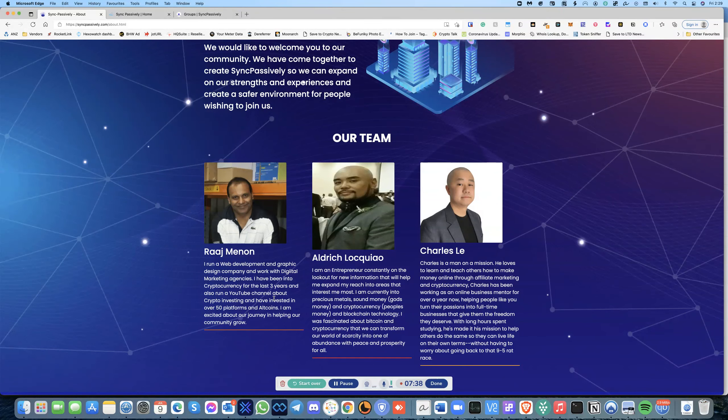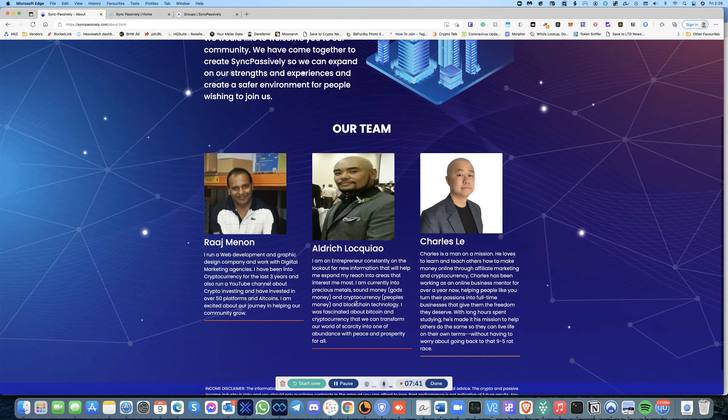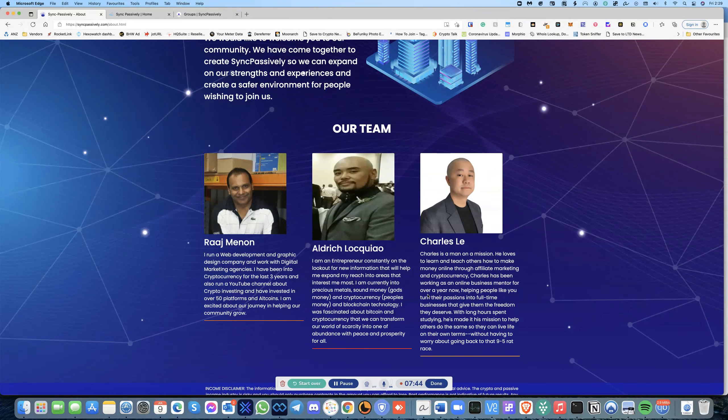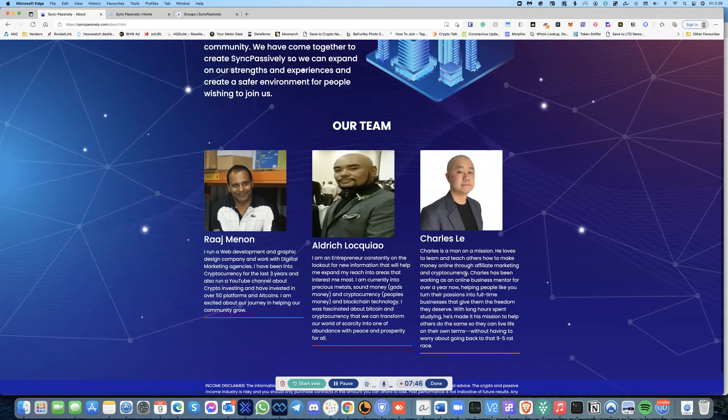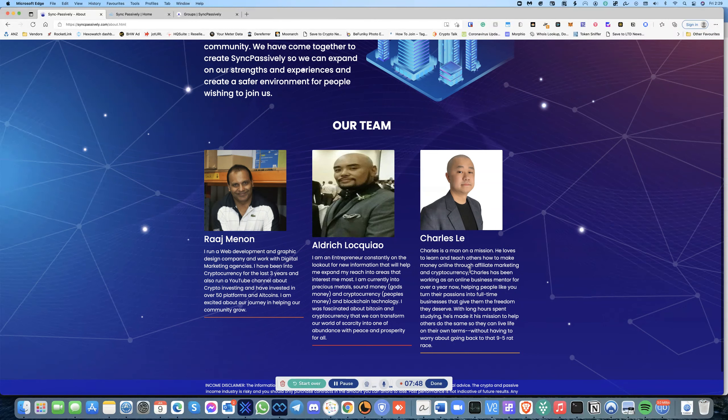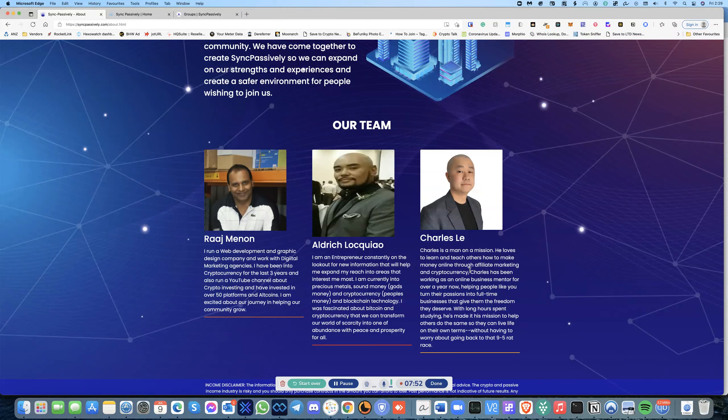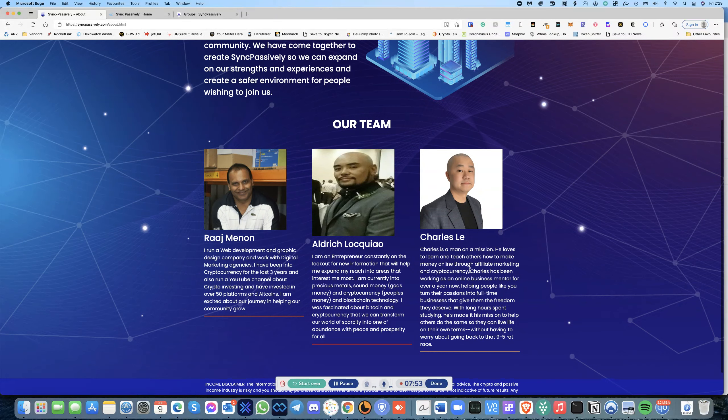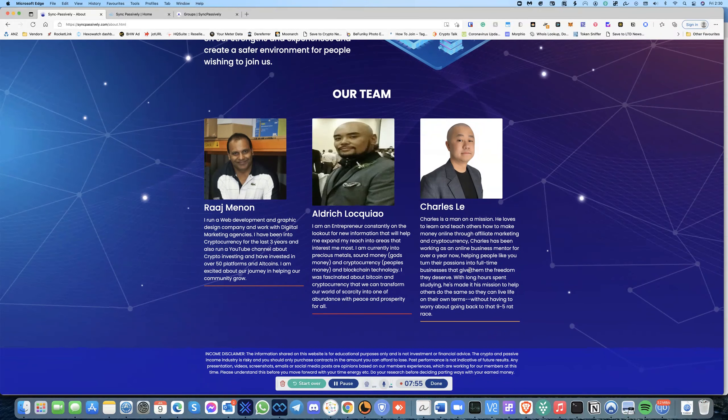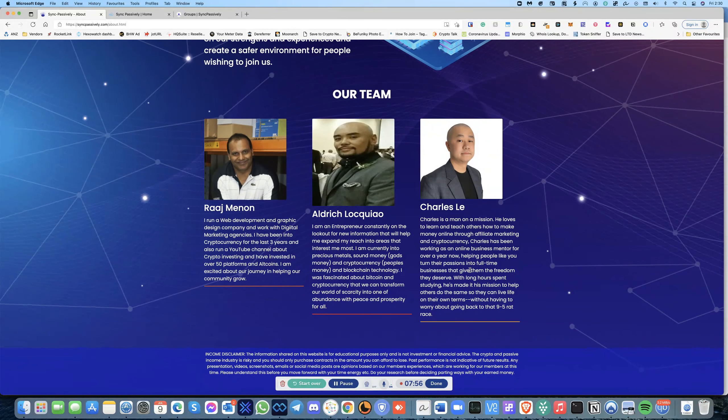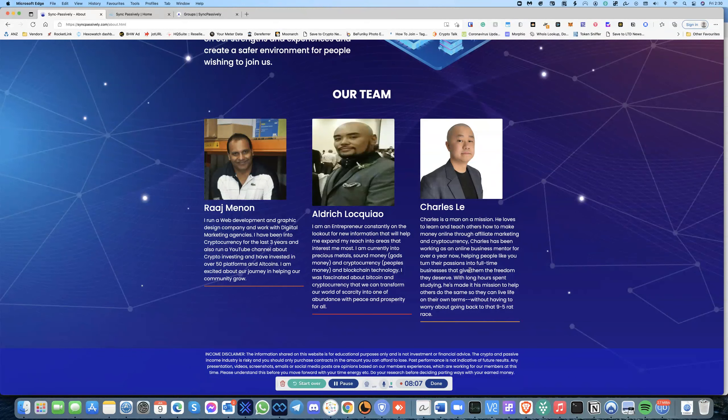Aldrich, he's into precious metals and cryptocurrency and blockchain. And Charles, also, he's from Canada. He's been working as an online business mentor for a while. We're all very, very passionate about cryptocurrencies and we want to help. At the end of the day our goal is to help the community because we haven't found a community.